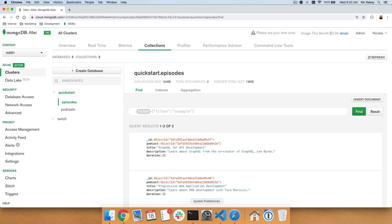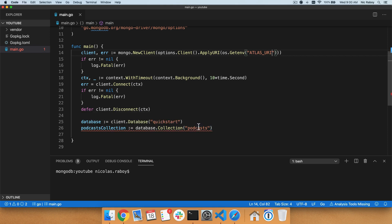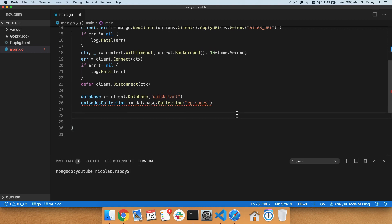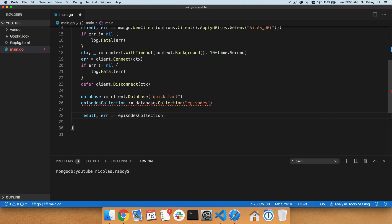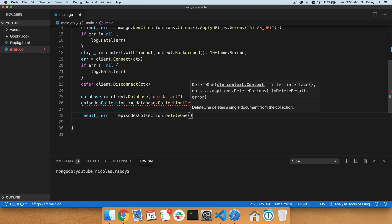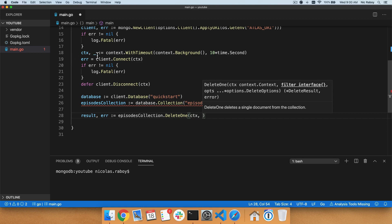Let's go back into Visual Studio Code and add some code to make these deletes possible. First of all, rather than deleting from the podcast collection, let's go ahead and change this to episodes because we know we have an episodes collection. Next up, we want to do a delete operation. We have the option of deleting one document or deleting multiple documents, and all of this can be decided based on a filter. So let's say result, error equals episodesCollection.DeleteOne. We're going to pass the context that we defined on line 18 as part of figuring out how long it should take before we time out of any given operation.